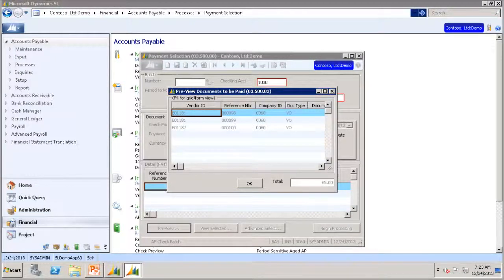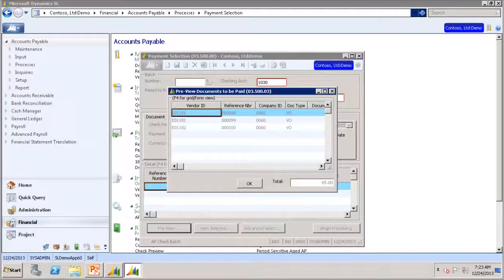You will see that there are three vouchers now selected for payment of the vendors that are classified as an employee.